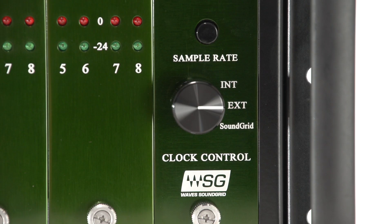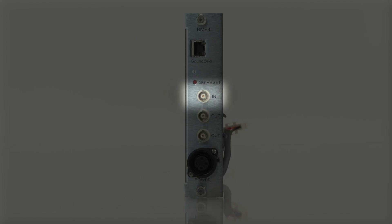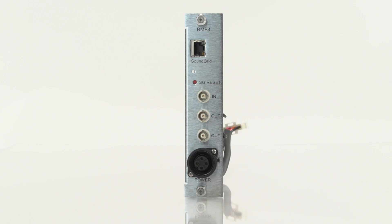Clocking the BMB4 to external word clock. Set the BMB4 clock source to external. Connect an external clock to word clock in.